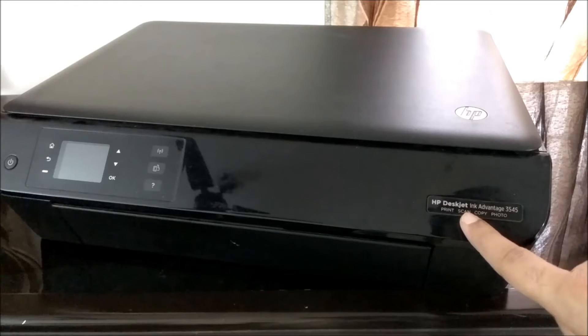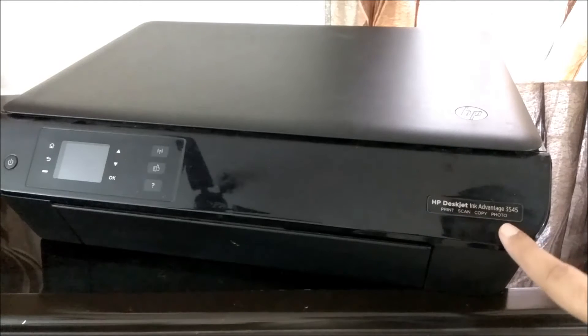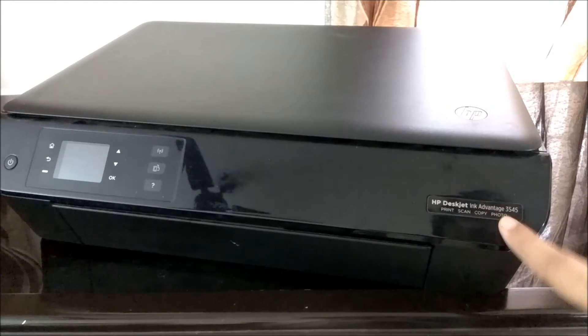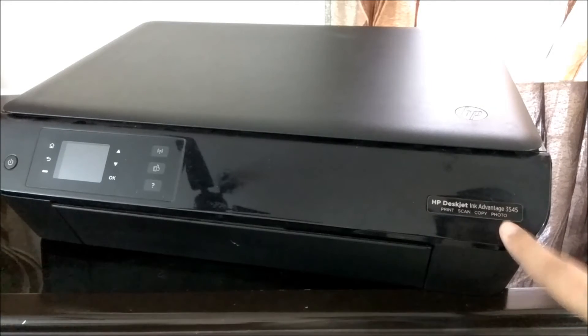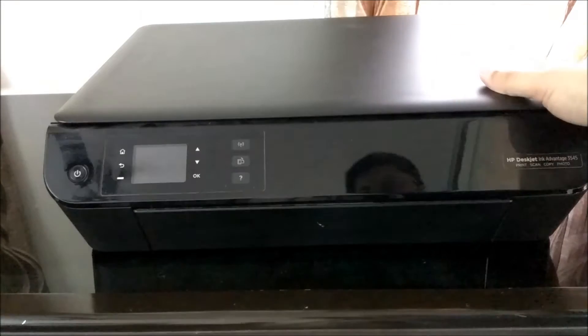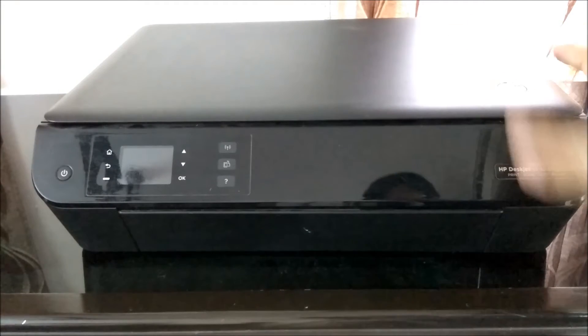It can print, scan, copy, and it also has the ability to print photos. So this is an all-in-one printer.